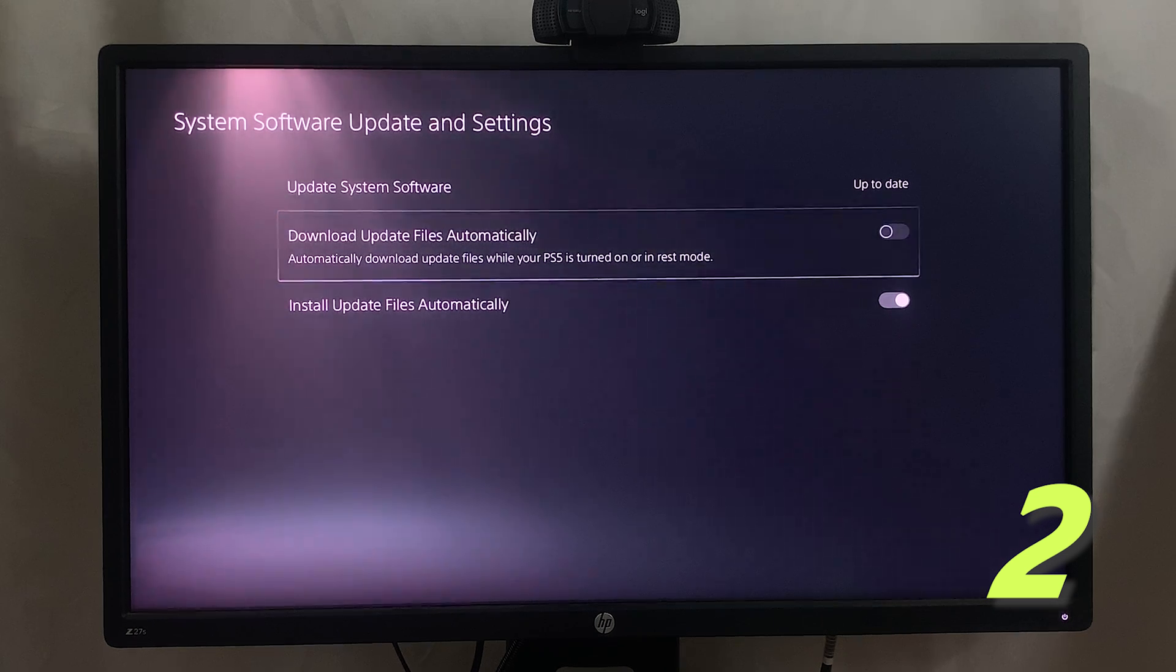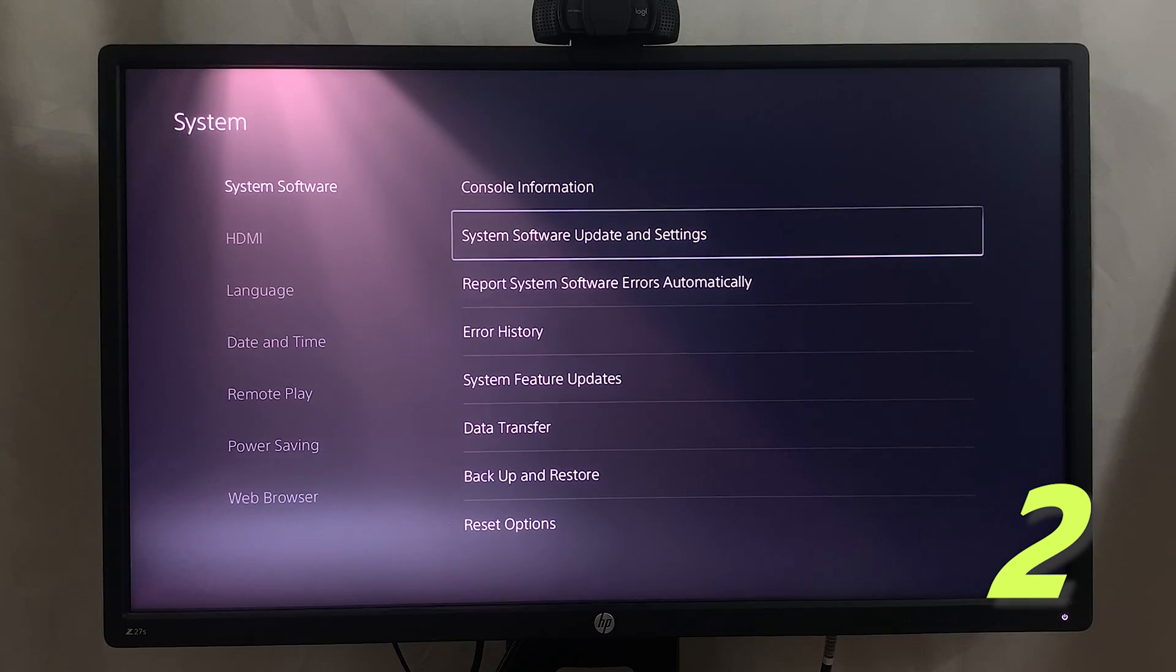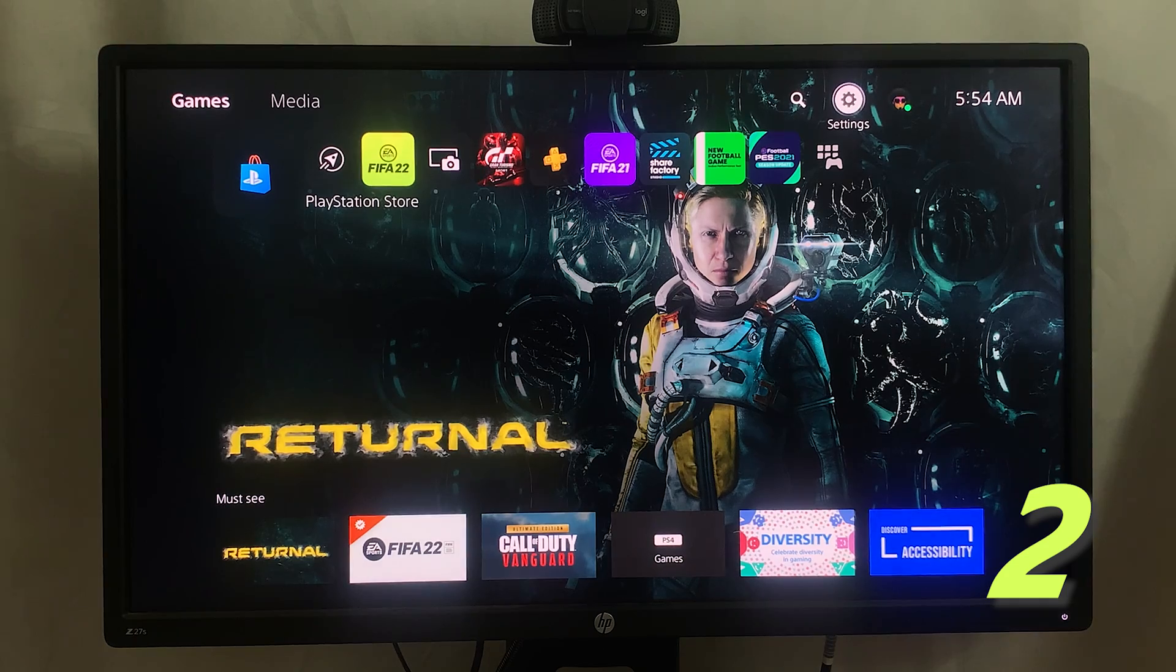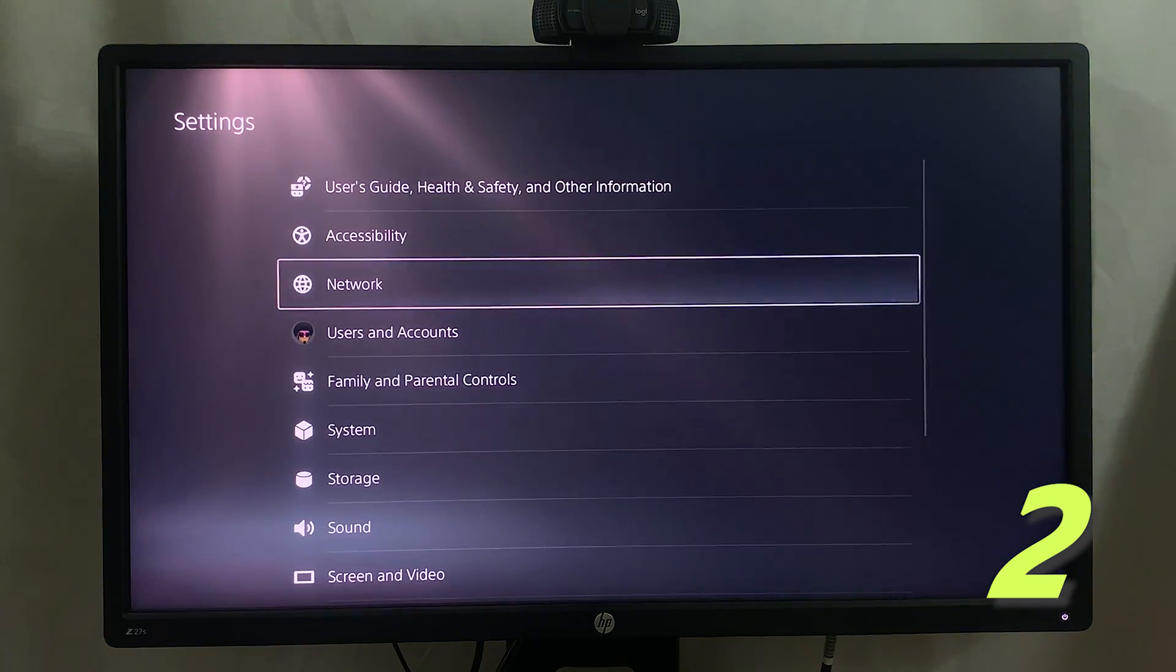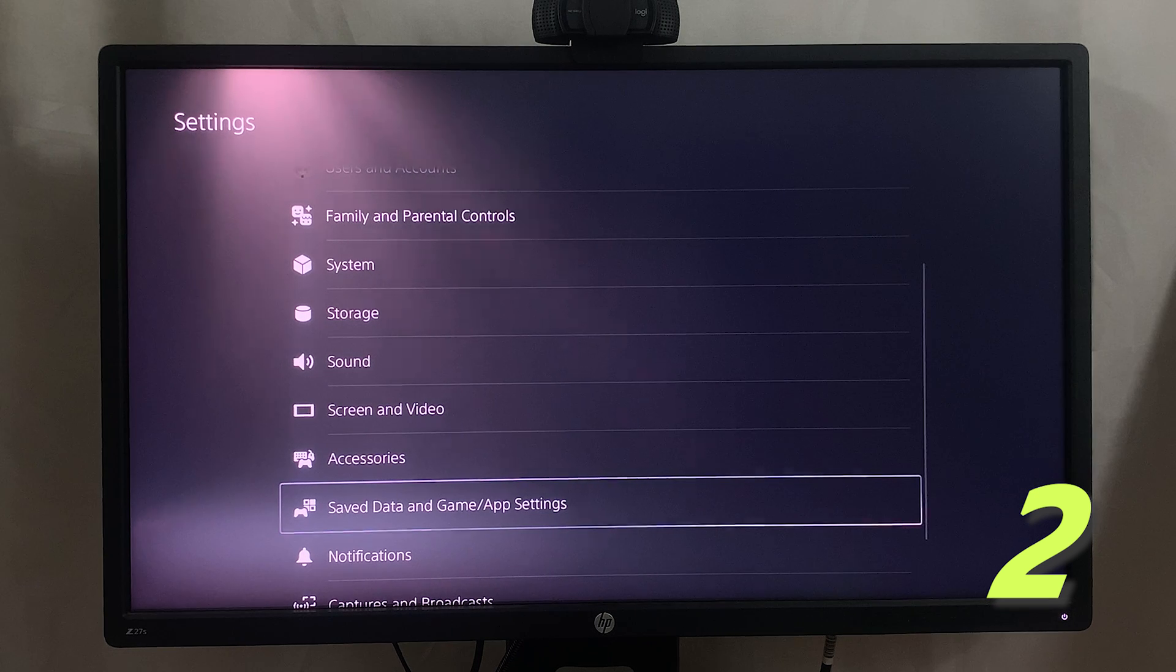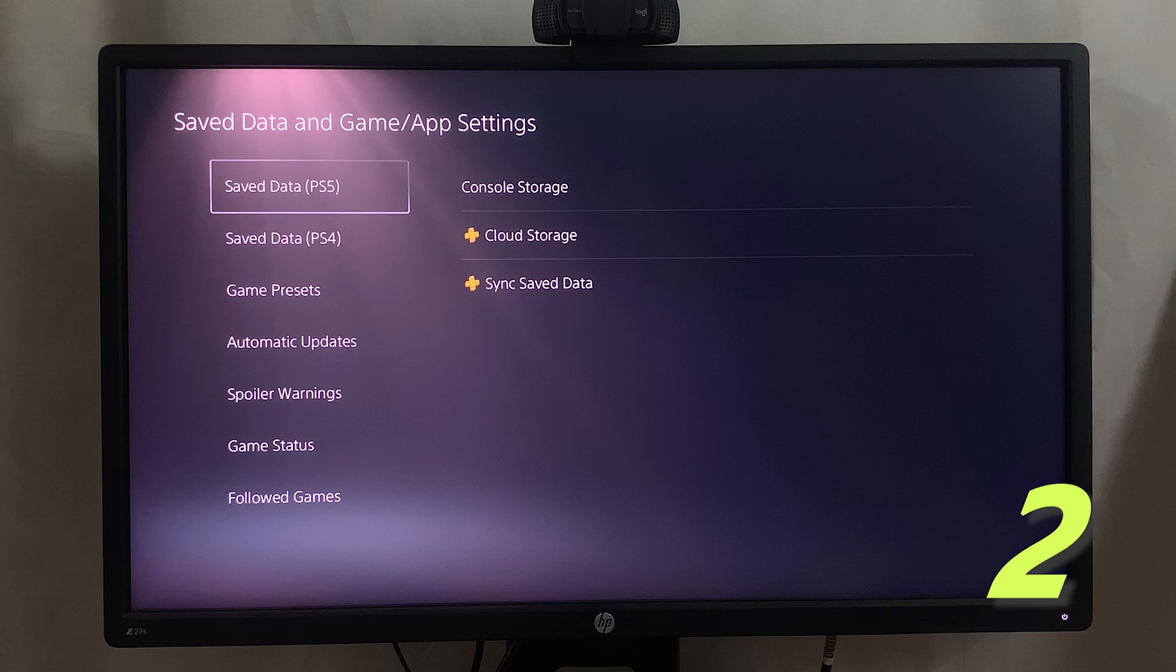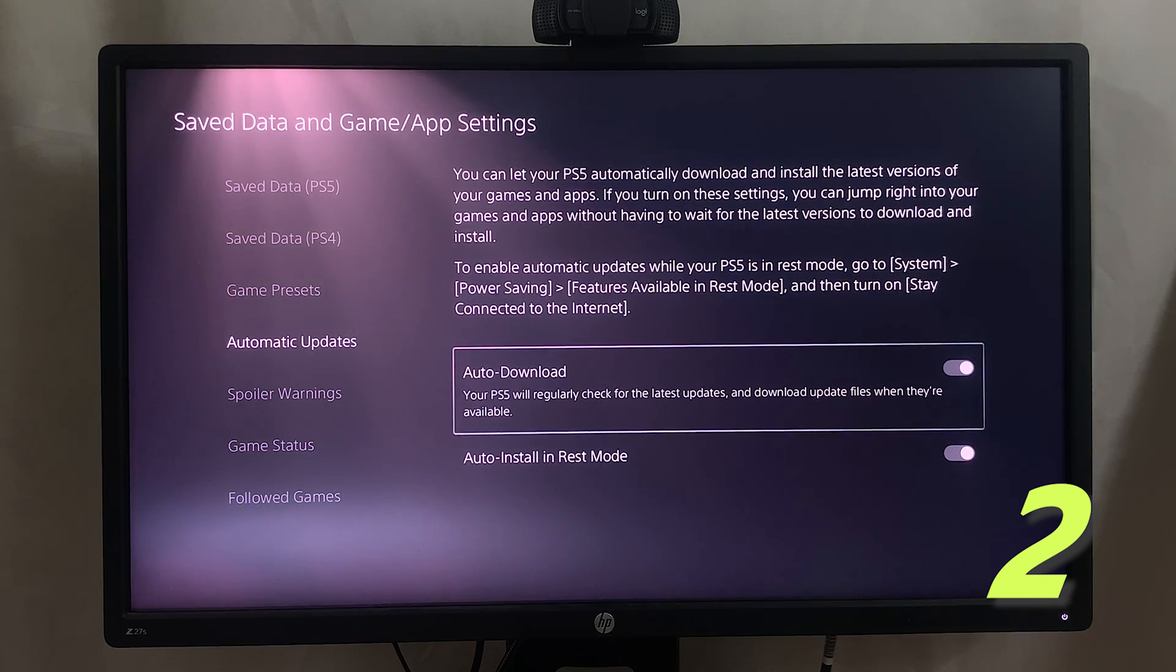You can also stop automatic updates for games. Go to Settings and then scroll down to Saved Data and Game App Settings. Select that and then here go to Automatic Updates.